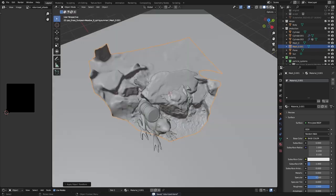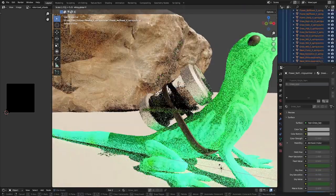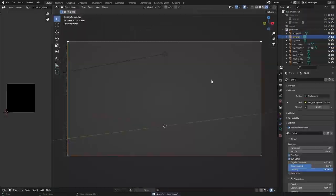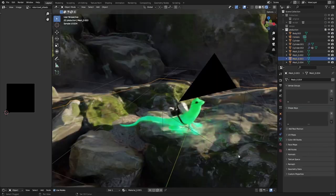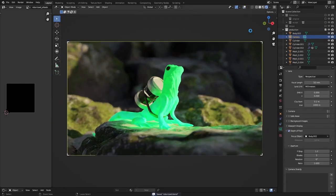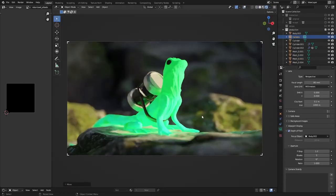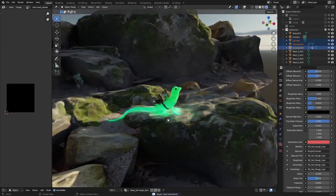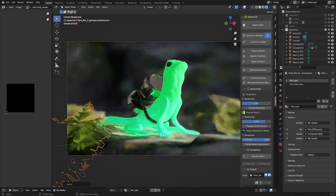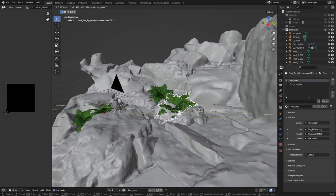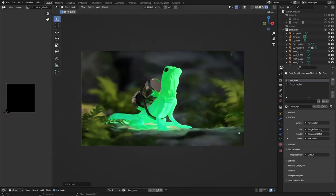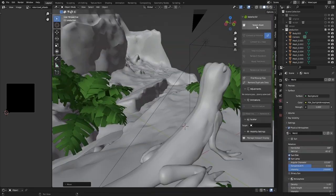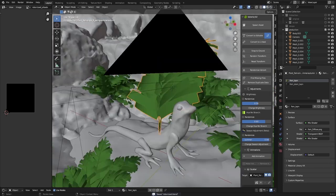Then came the part I love the most, which is the building of the world and basically just making my ideas come to life. I imported one of my 3D scans of a rock — you can watch the video linked here — and I used the Polygoniq add-on to import the ferns, which is an amazing add-on.